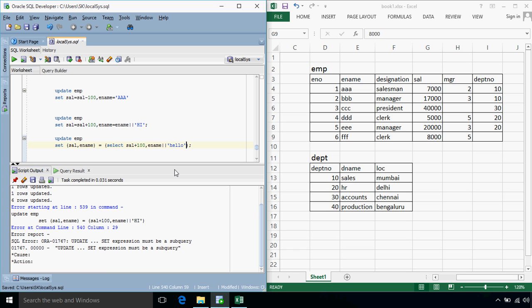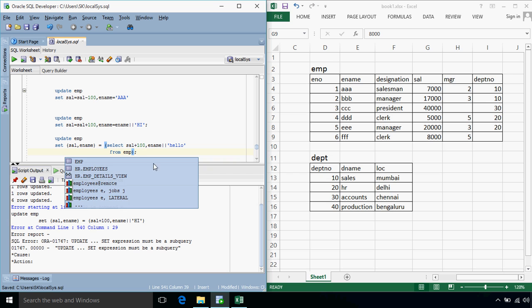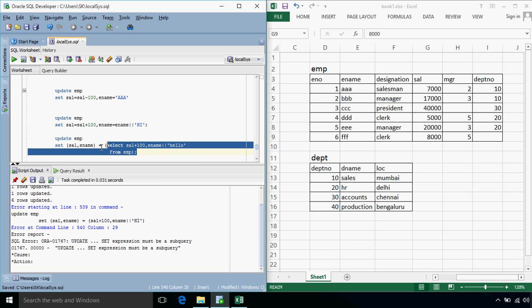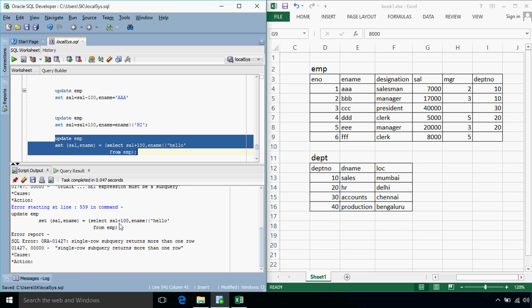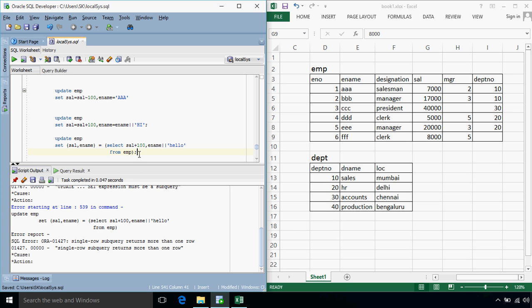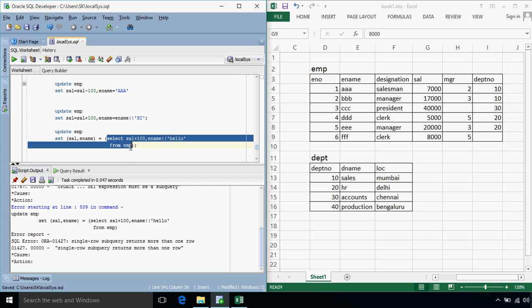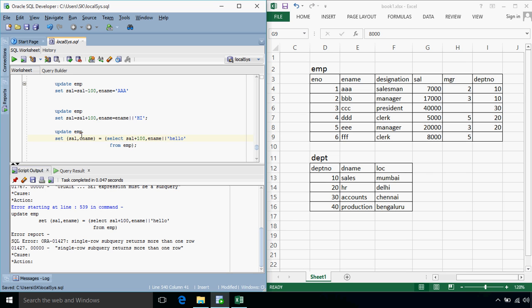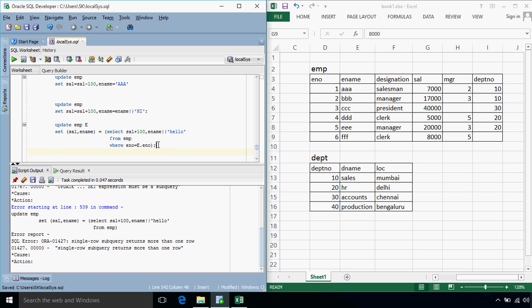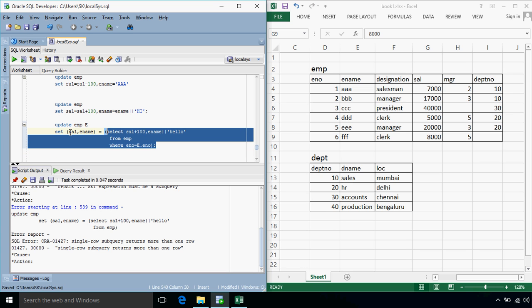Okay we again get the error specifying that a single row subquery returns more than one row so what is actually happening over here whenever we are trying to setting the value of salary and ename we are expecting this query to return only one record so the one value of salary plus hundred and one value of ename appended with hello should be updated with sal and name so as we already know in such cases we can use a correlated subquery so here we'll write where employee number is equals to e dot employee number so this query will always return one record and that one record will get updated values.